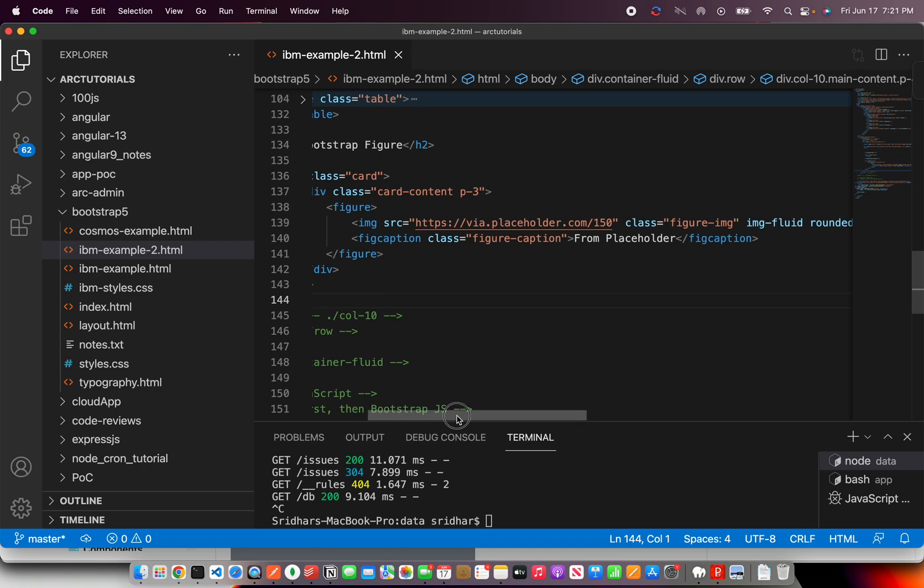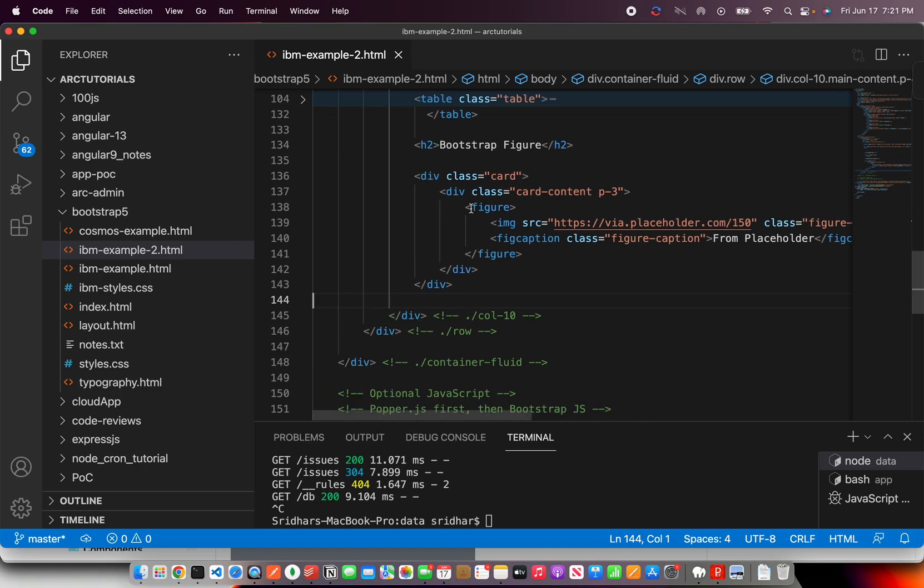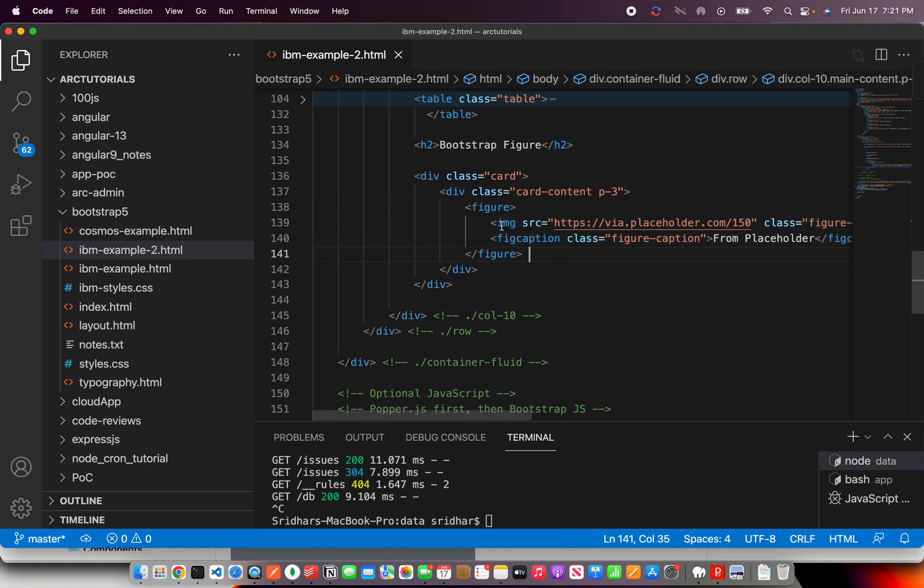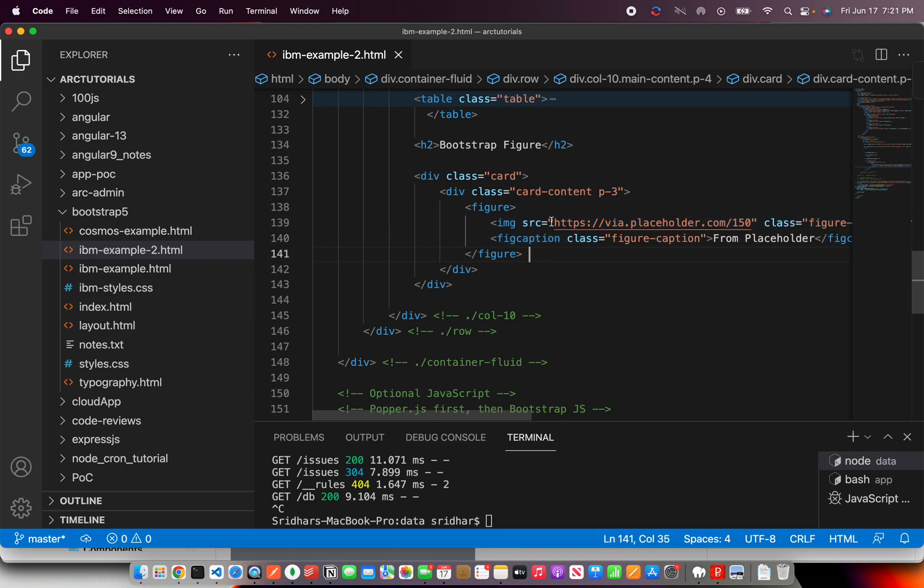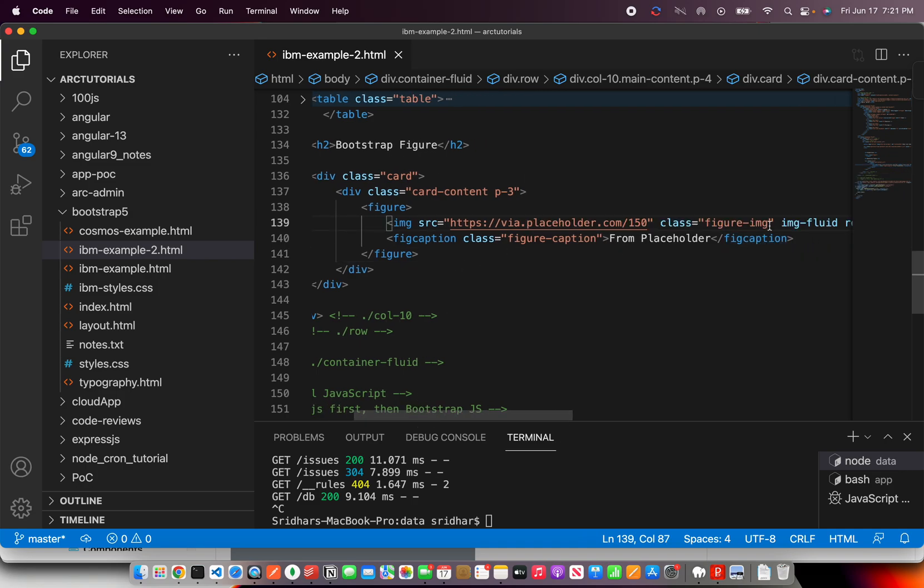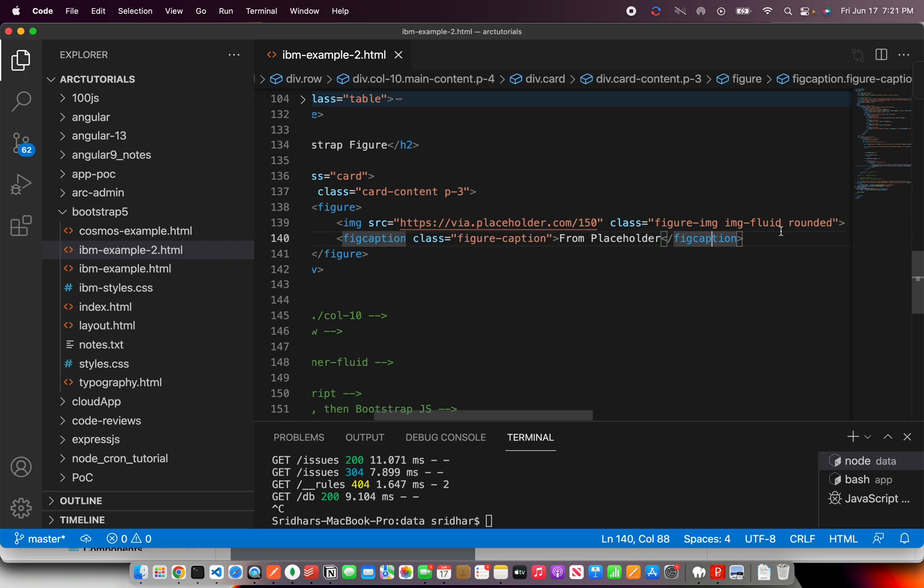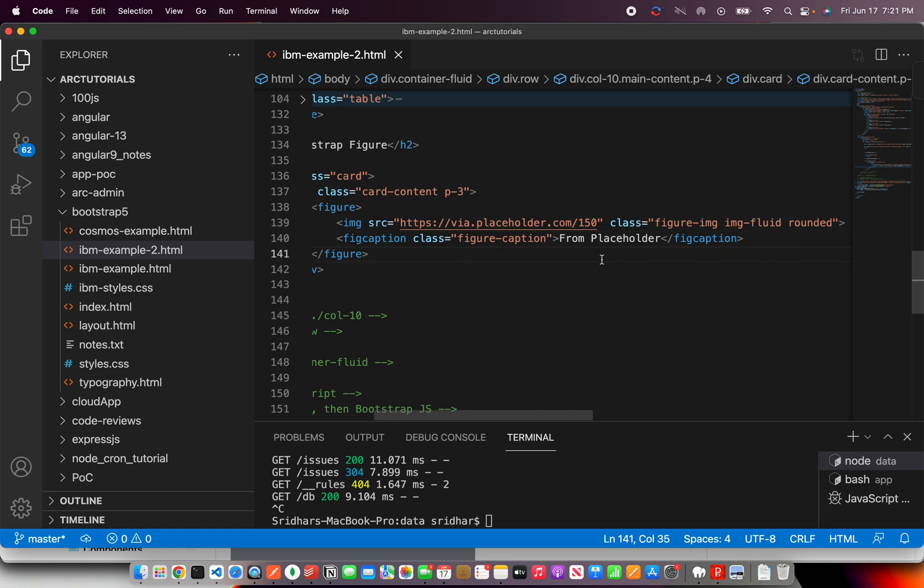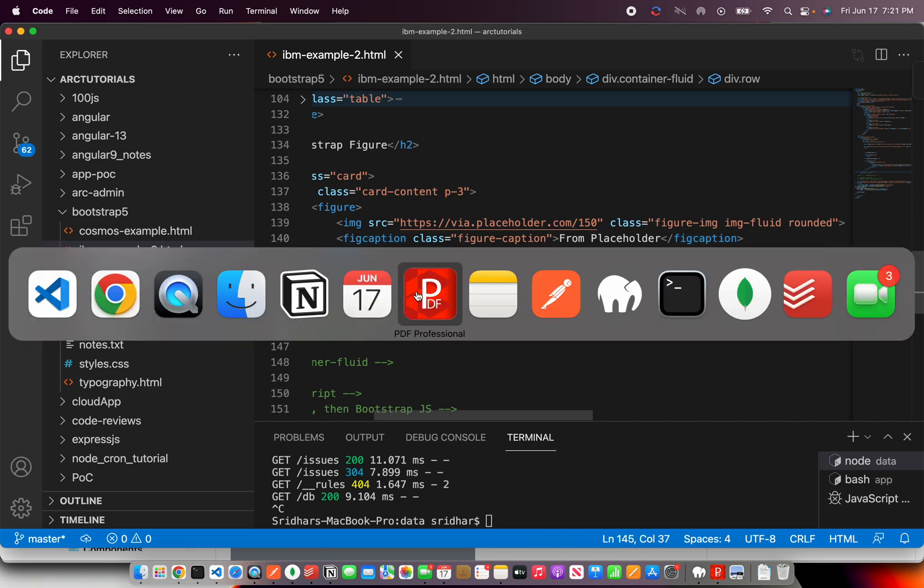Alright. So, that's the basic definition of figure where we have a figure. That's the element we will use. It has two pieces: one is the actual image, one is the caption. And the classes are figure IMG which will tell image. And then you have IMG fluid which will tell you that it's a fluid design, that means responsive. Rounded means the placeholder should be rounded. And caption. What is the caption?